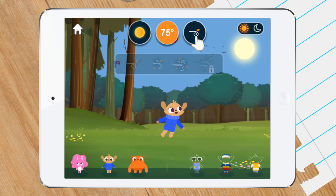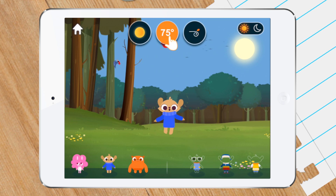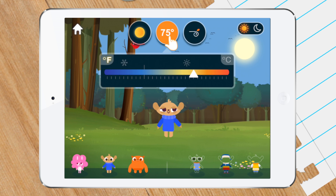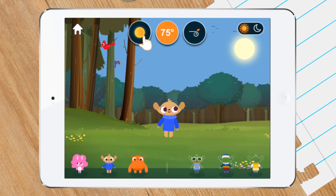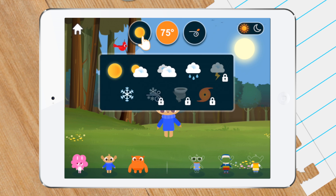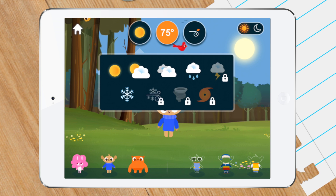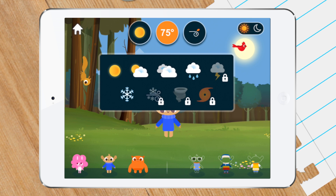This app is about exploring nine different types of weather systems and the effects they have on the character and the environment around them. However, only five of the nine are available to play in the free version.